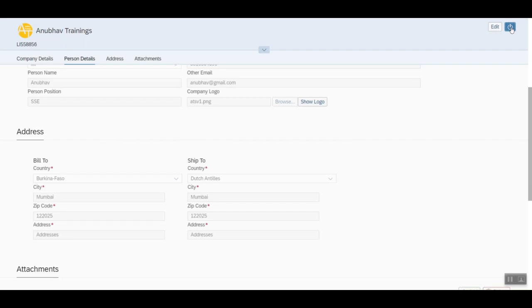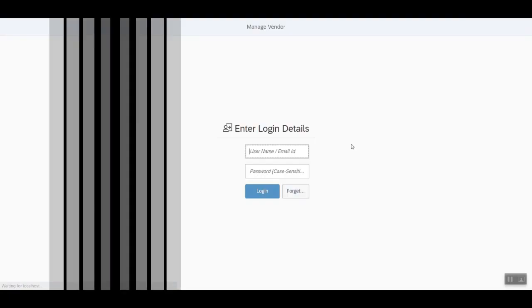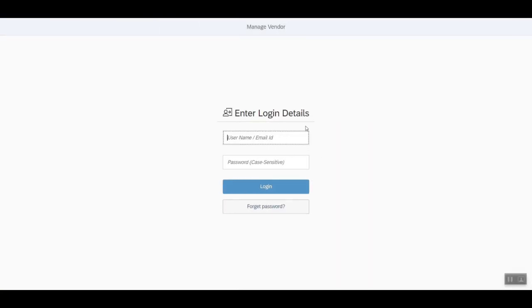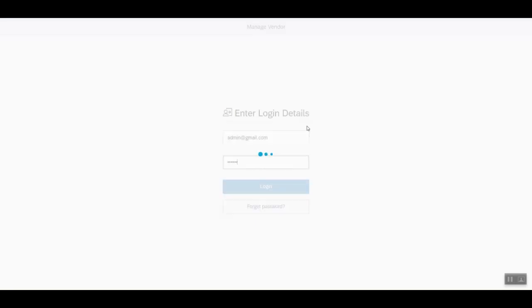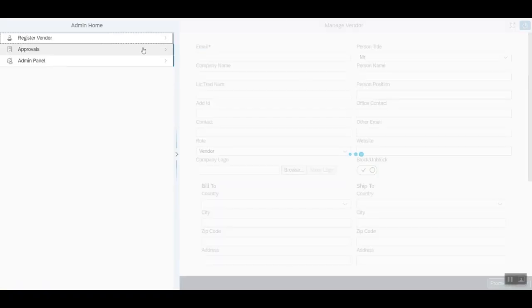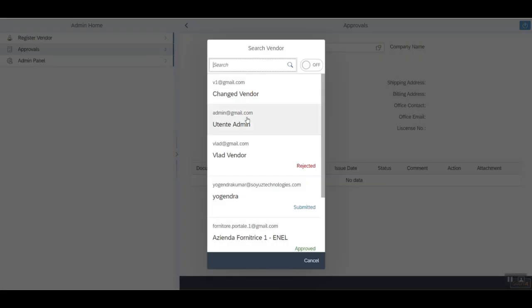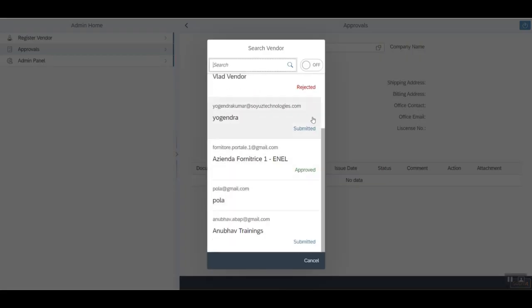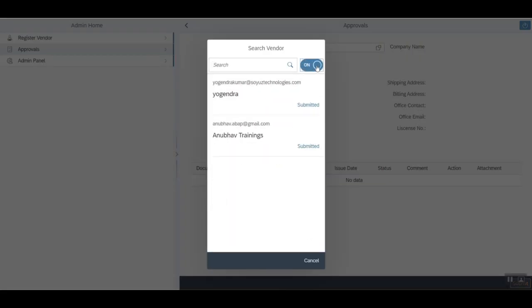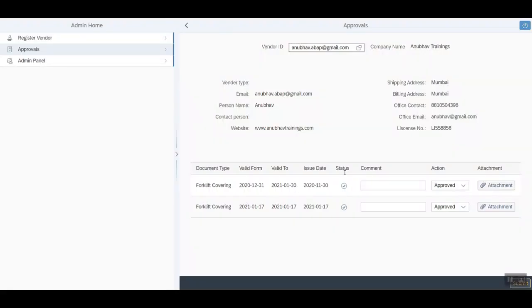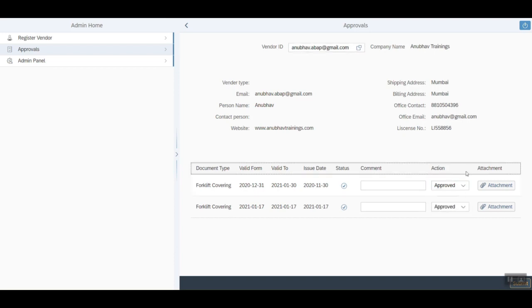Now, we login back as administrator. Can find all the vendors available in the system or only the ones which are yet pending for approval. We can approve and reject.